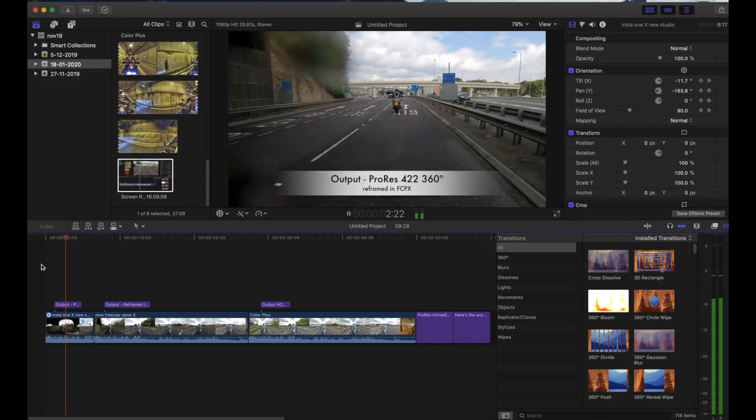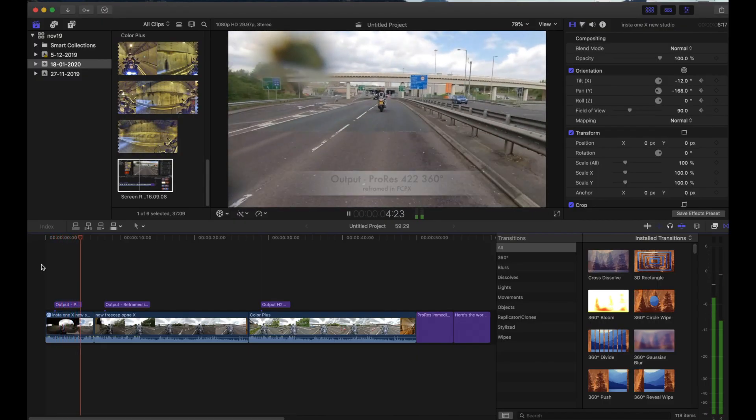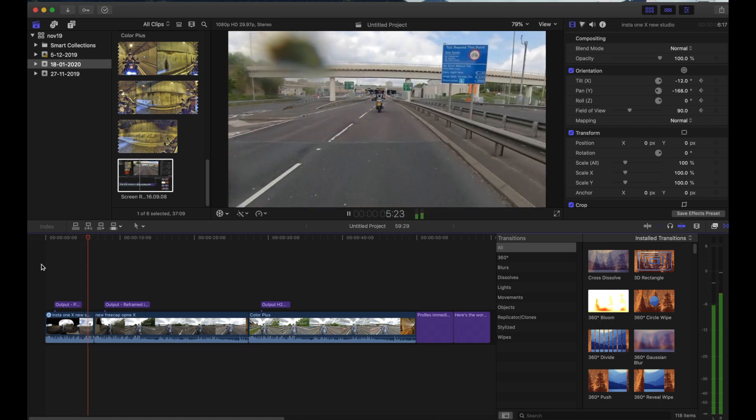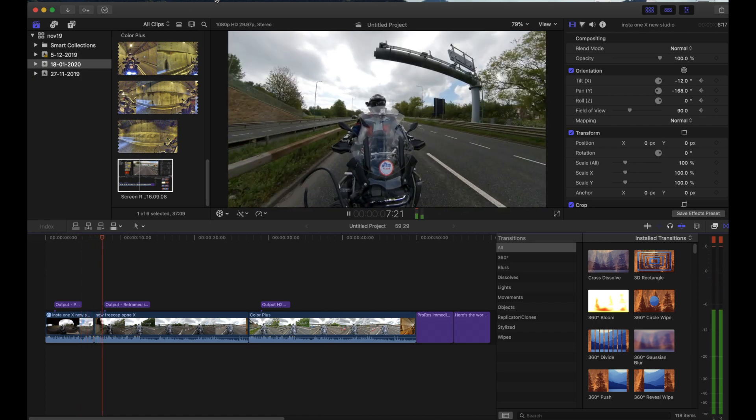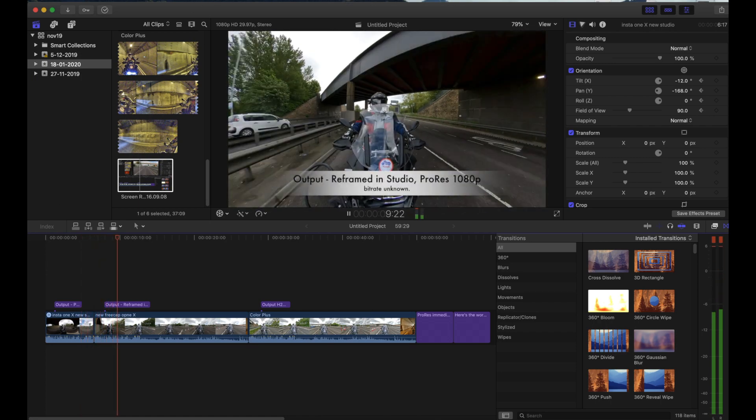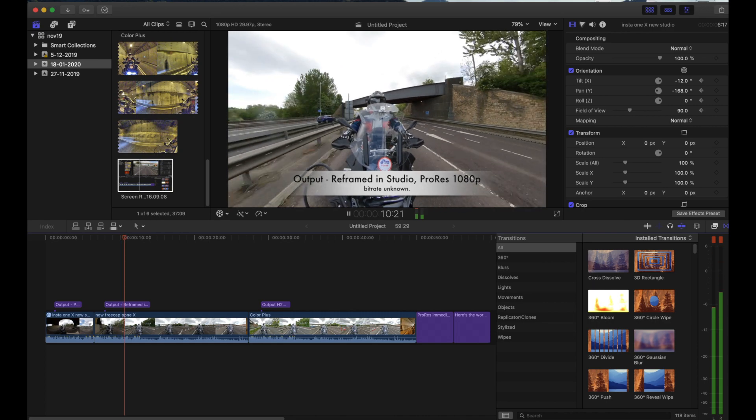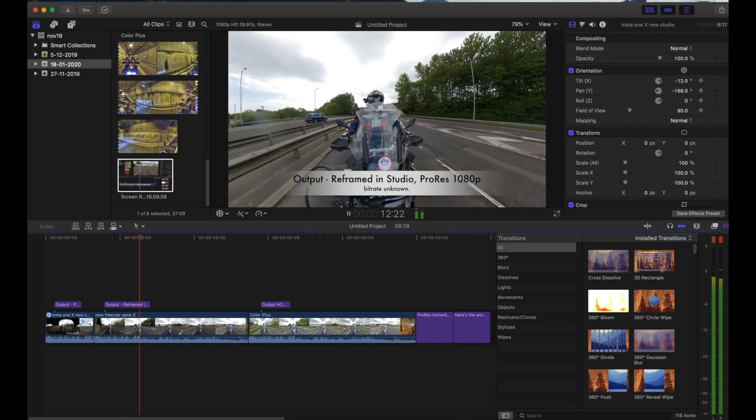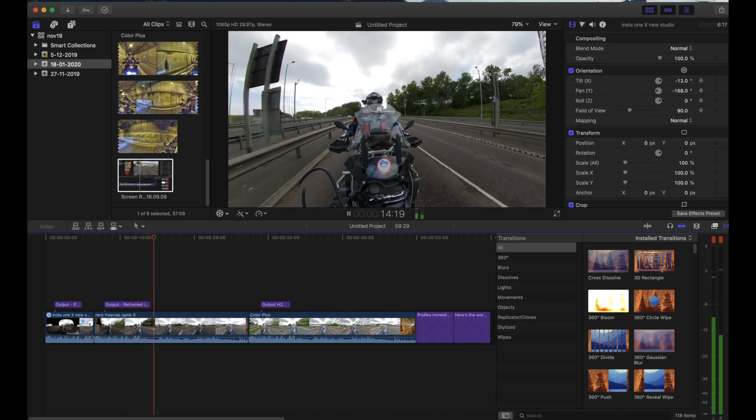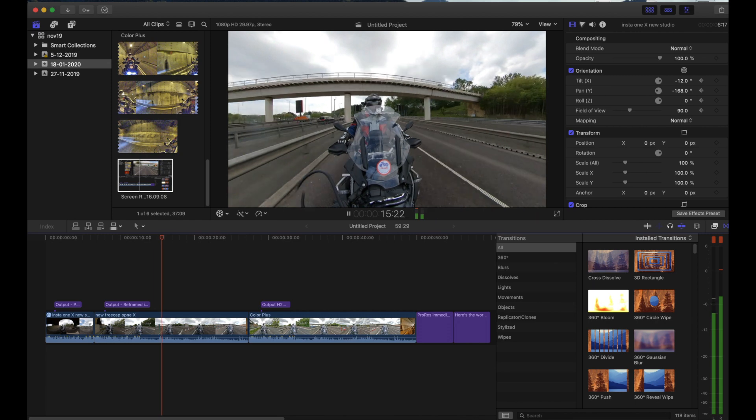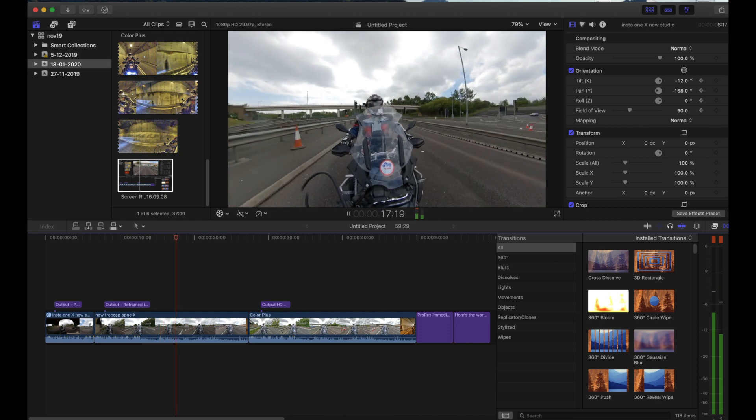So here we are, the first clips ProRes works perfectly nicely, straight in, no bother at all. Second clip is reframe ProRes again. As it's coming to Final Cut, it's available straight away, looks exactly as it should, it's clean.